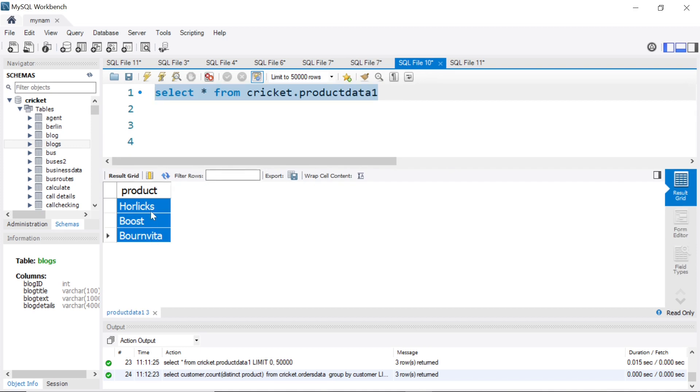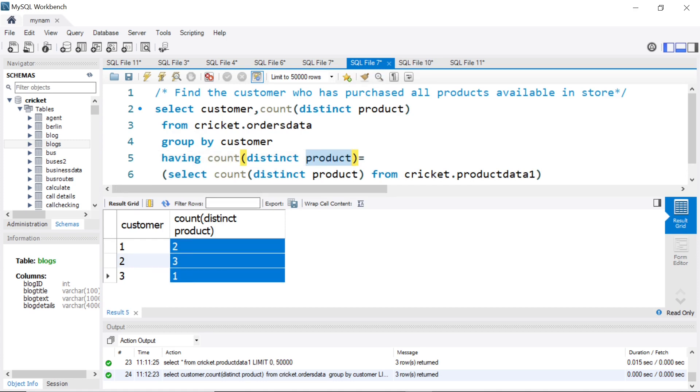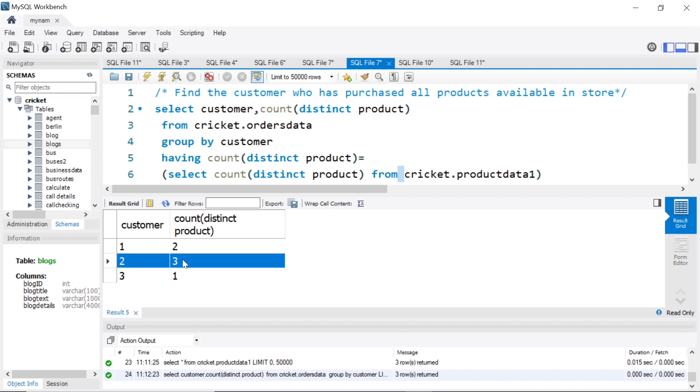But from this product data table, because that will give us the number three since there are three distinct products. Then this count of distinct for each customer will try to match that value to this, and it will find out only customer two has three products.